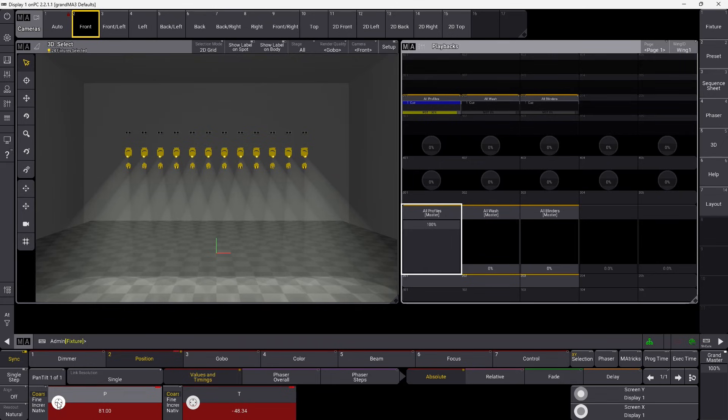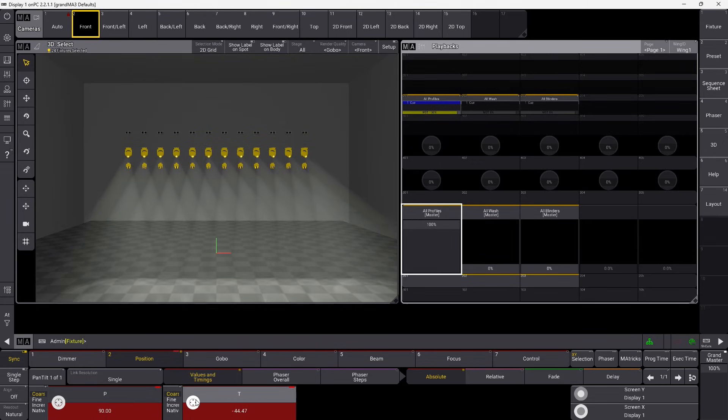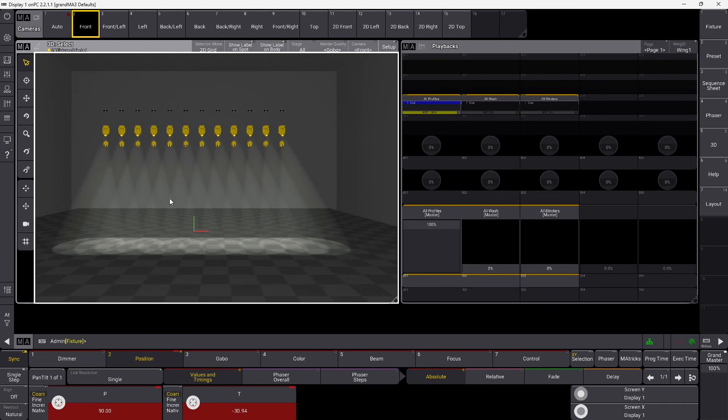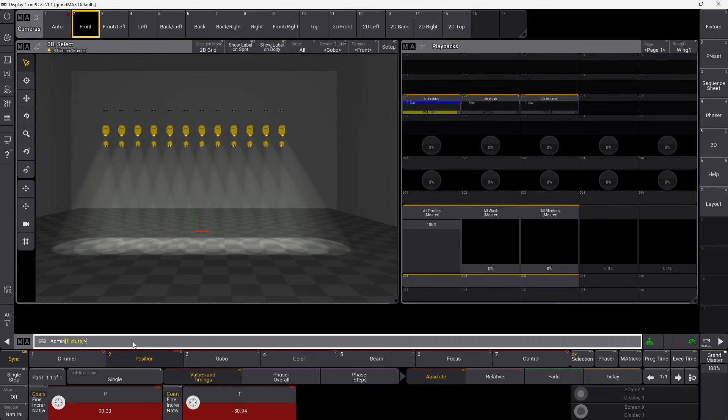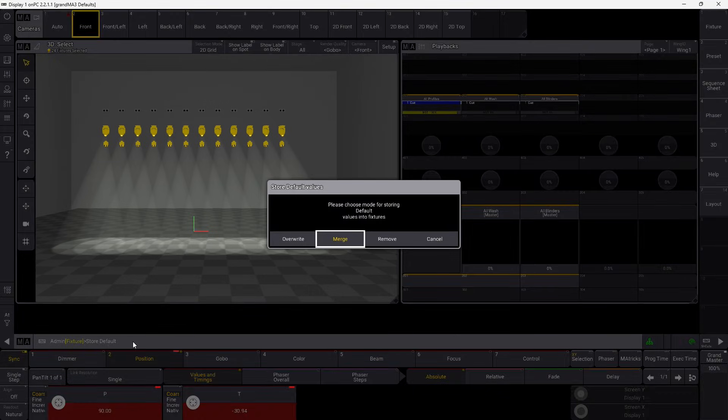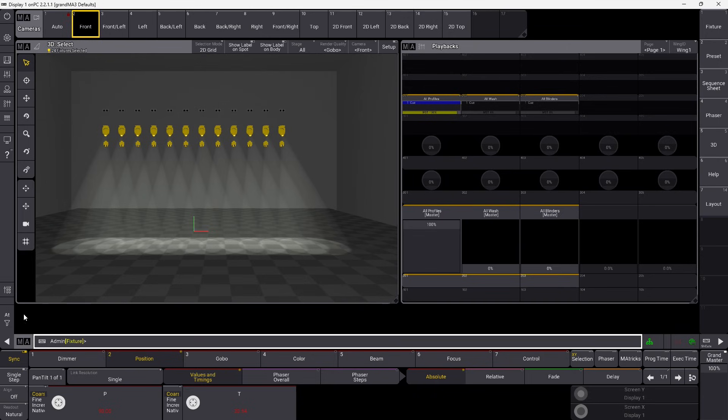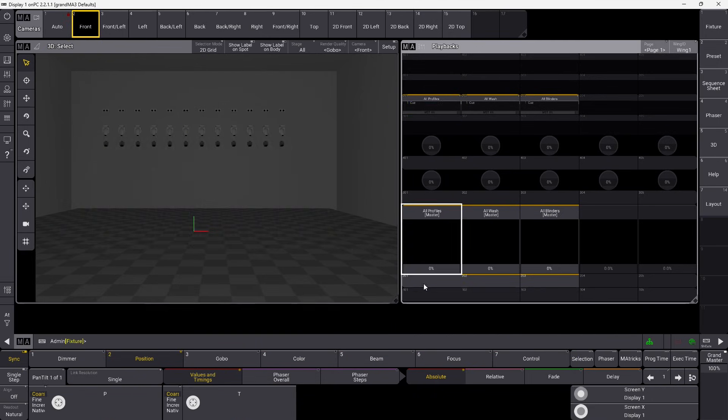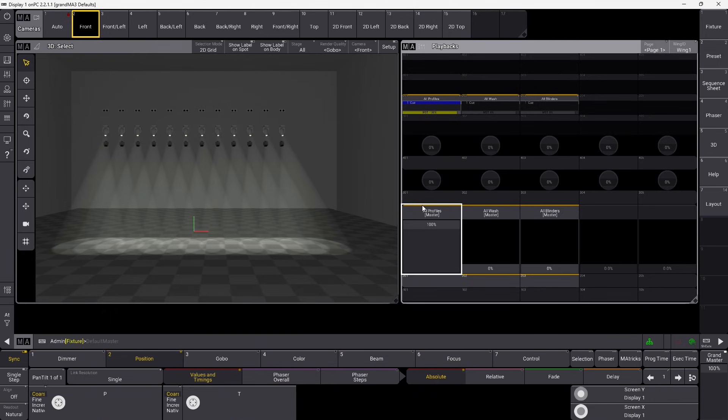So let's just say that we turn this one 90 degrees and we say, okay, this is what we want it to look like when we turn it on. We can simply go down here and say store default like this, press please and say merge. Now if I clear, you can see they actually stay in the same position. So this is going to be their starting point from now on.